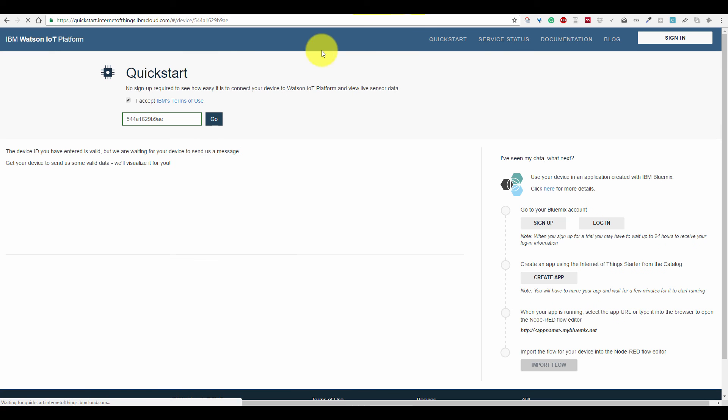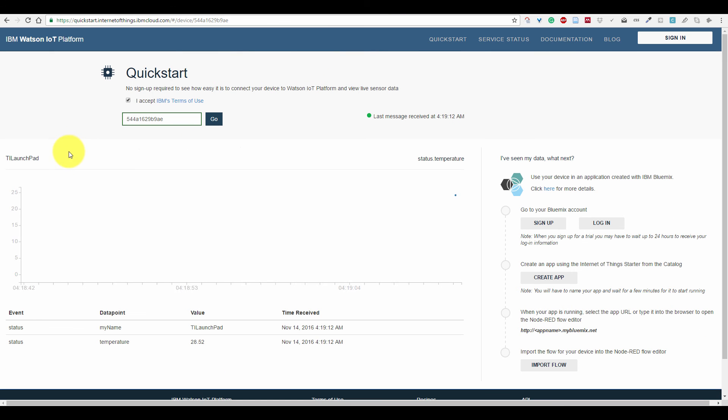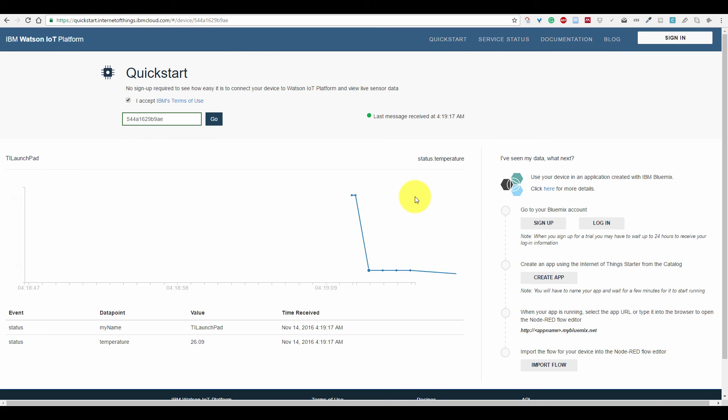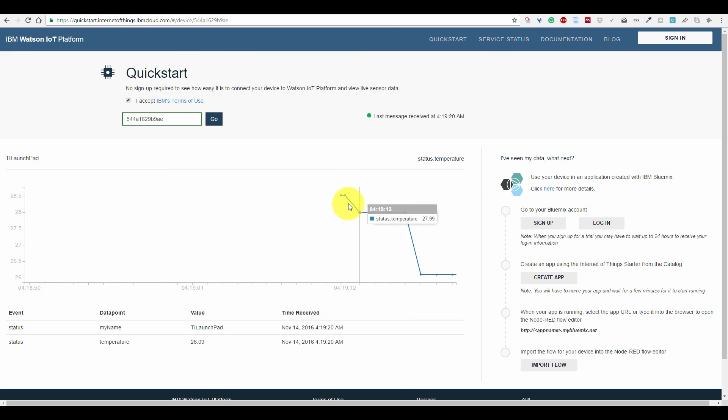If I paste it into my browser, you can see here temperature is coming to the IBM Watson IoT platform.